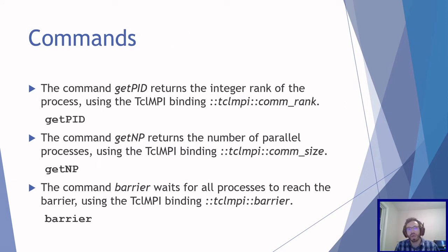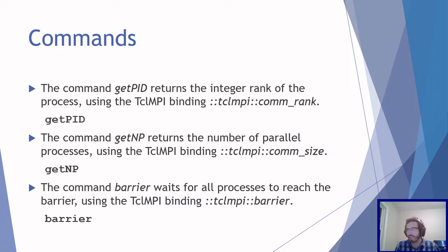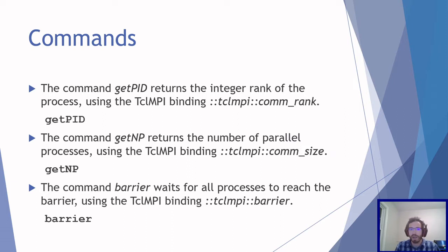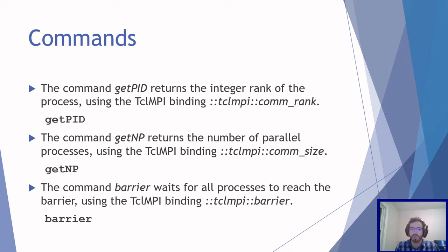As in OpenSees MP, it has these commands provided such as getPID, getNP, barrier, send and receive. getPID returns the integer rank of the process, so if there's three processes you have 0, 1 and 2. getNP returns the total number of parallel processes, so in that case you return the number 3. And barrier acts as a kind of pause where it waits for all the processes to reach the barrier, using the TCLMPI binding.